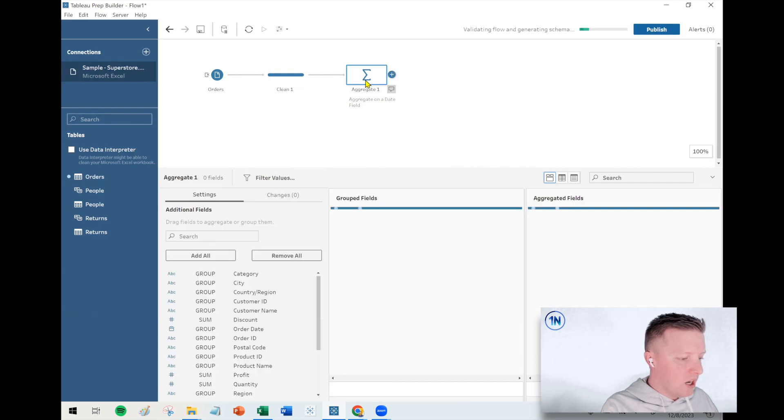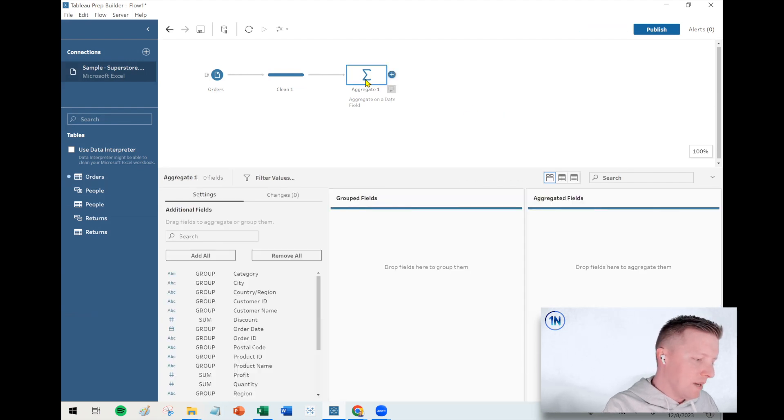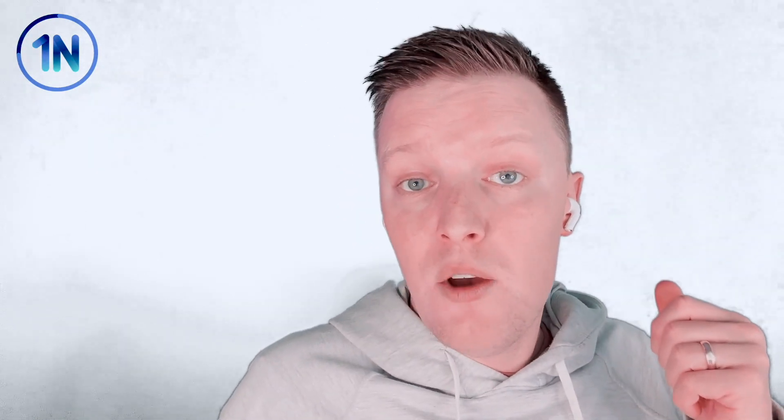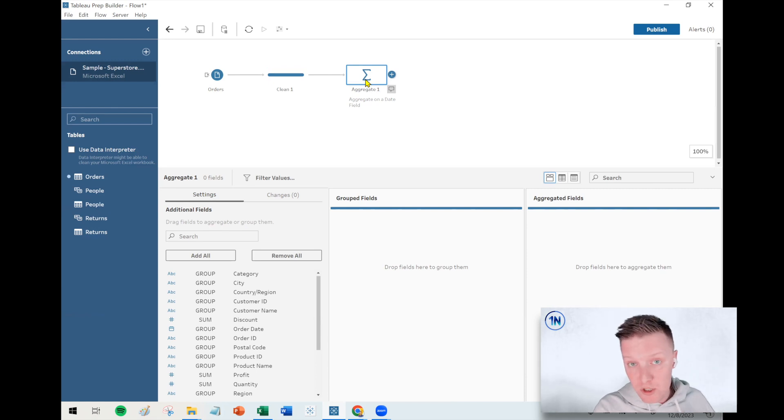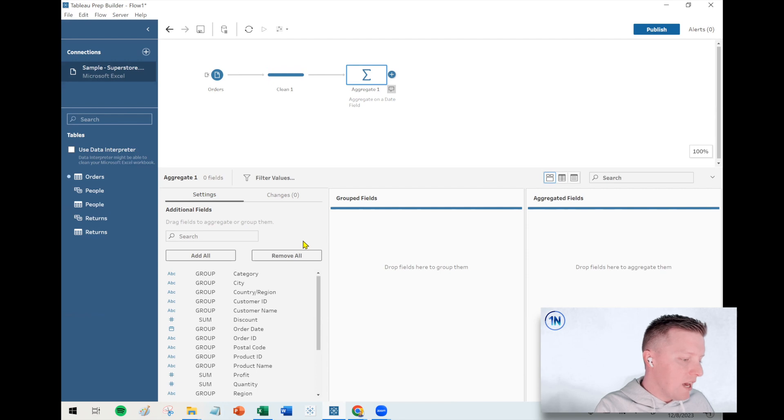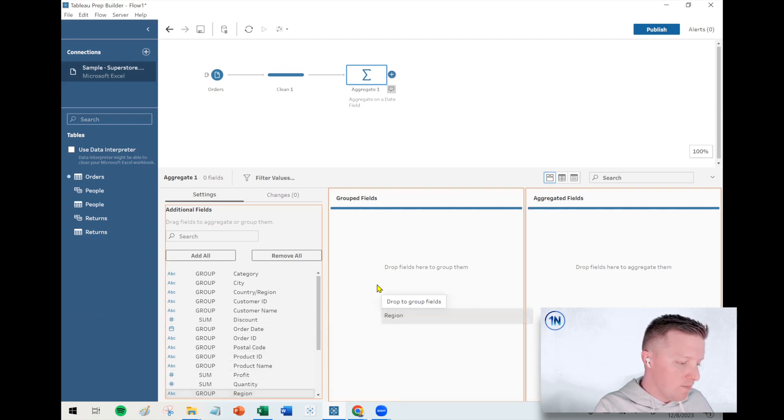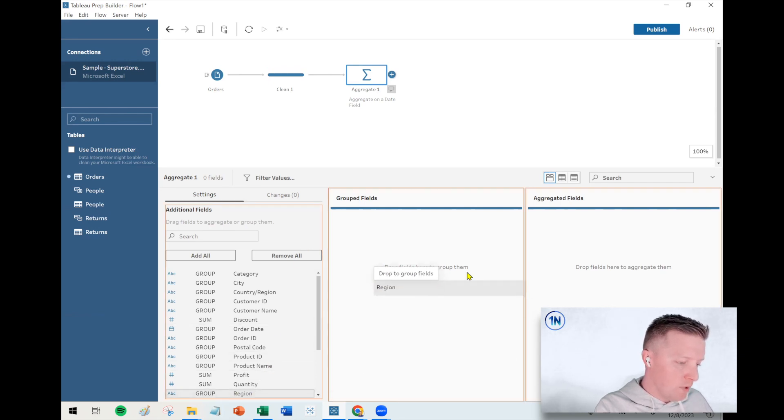So let's talk a little bit about the aggregate step. What you do in an aggregate step is you choose a group field and you choose fields that you want to aggregate. So I could say something like, I want a smaller table of data than what I currently have. I want one row per region. So I'm going to group on that.